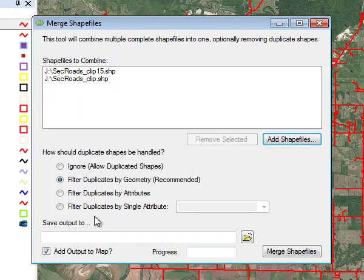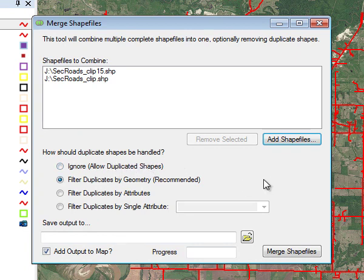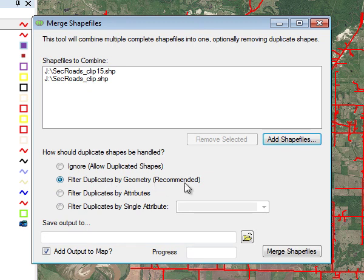In the lower part of the Merge Shape File box there are some options for handling these two files. What's recommended is to filter duplicates by geometry, and that has been checked, so that's what we'll do.